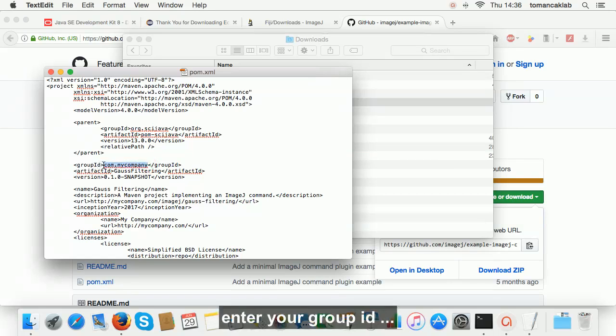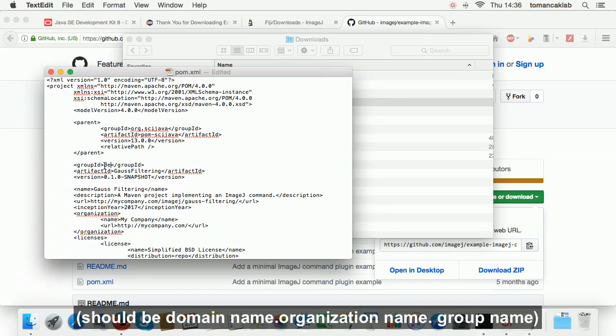Enter your group ID. This should be domain name dot organization name dot group name.